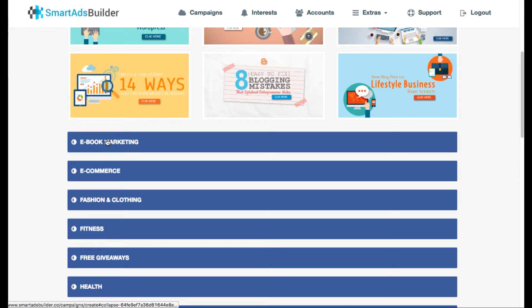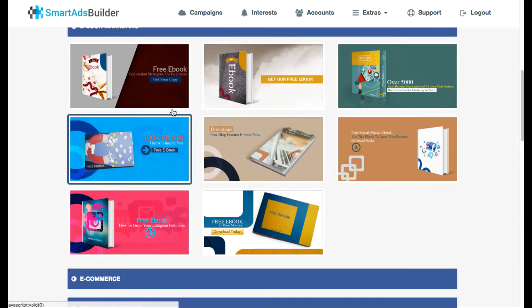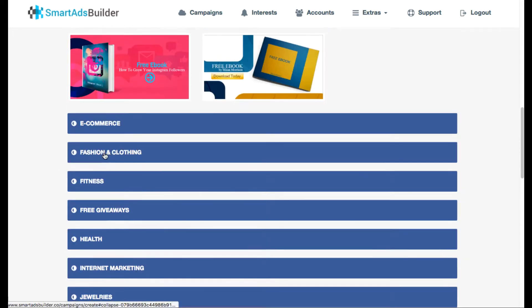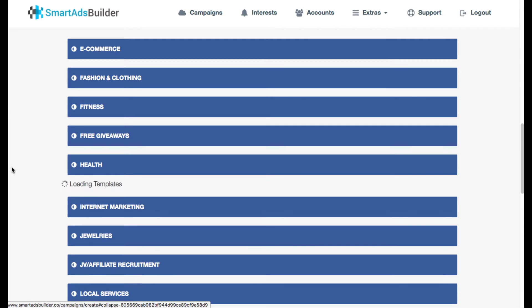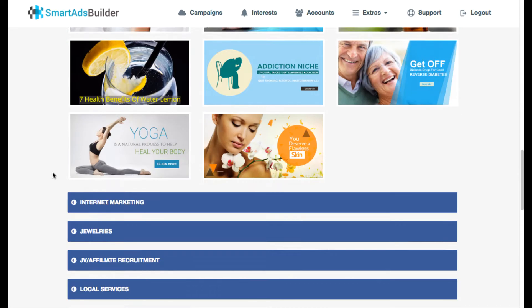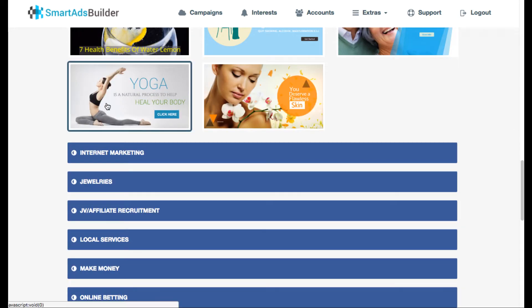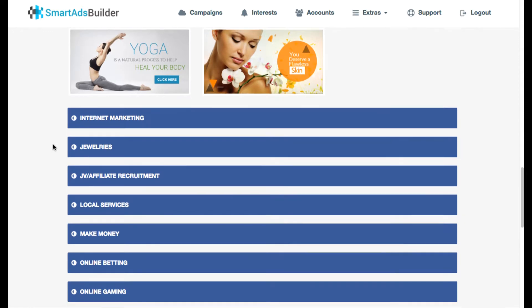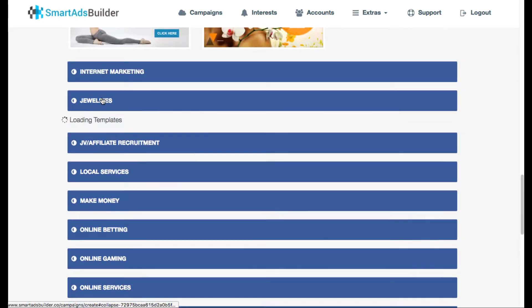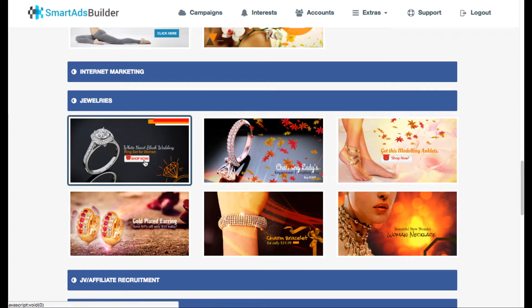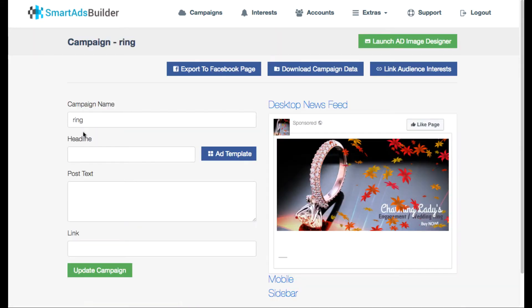Right now I have blog posts, these are different blog post type ads. Say that we wanted to give away an ebook, there's different ebook ad templates. There's some health ones, so you can see that they look pretty nice and they're fully customizable as you'll see. JV affiliate recruitment ones. So for this example let's just go to jewelry here.